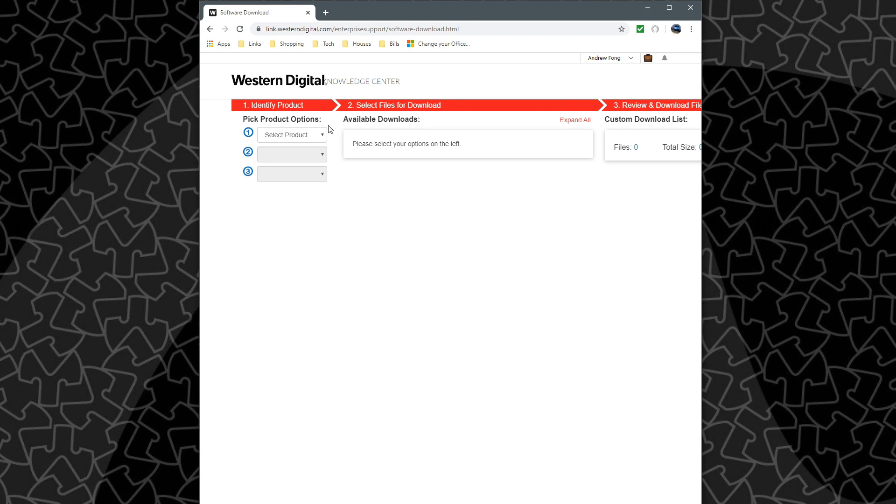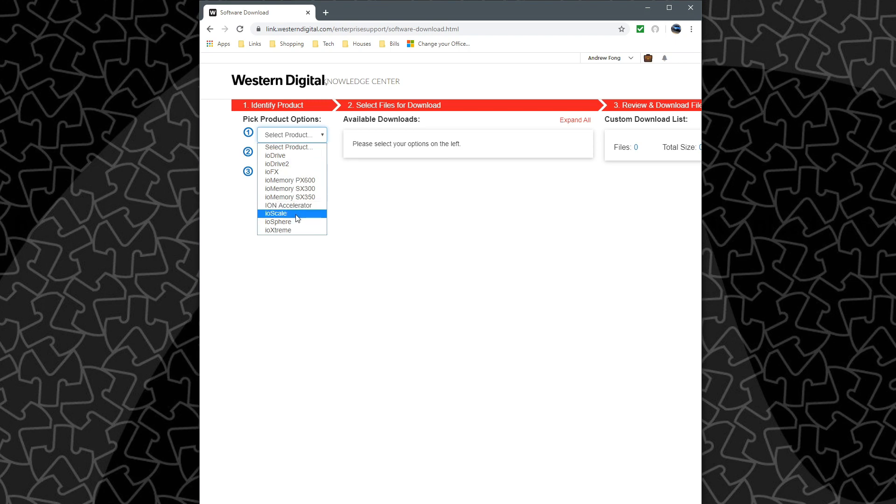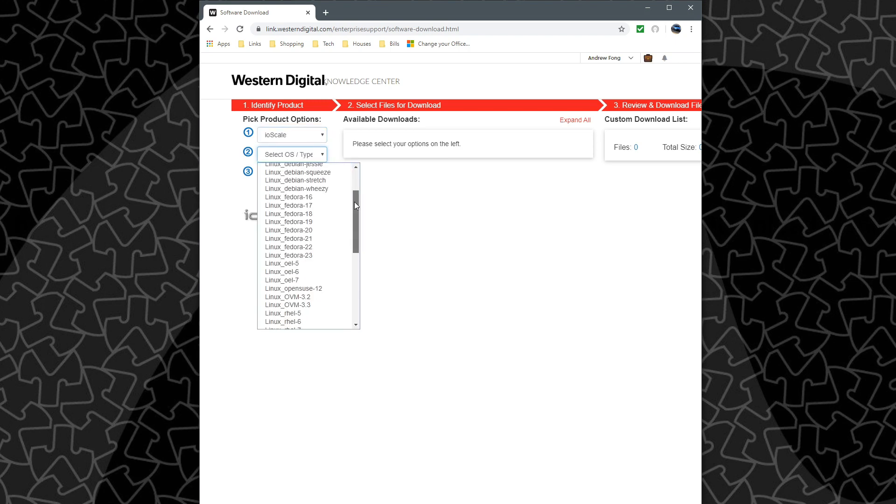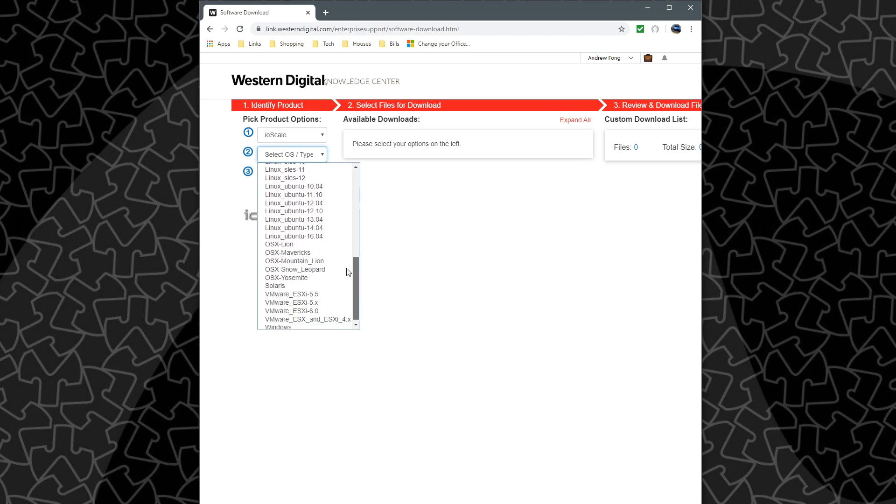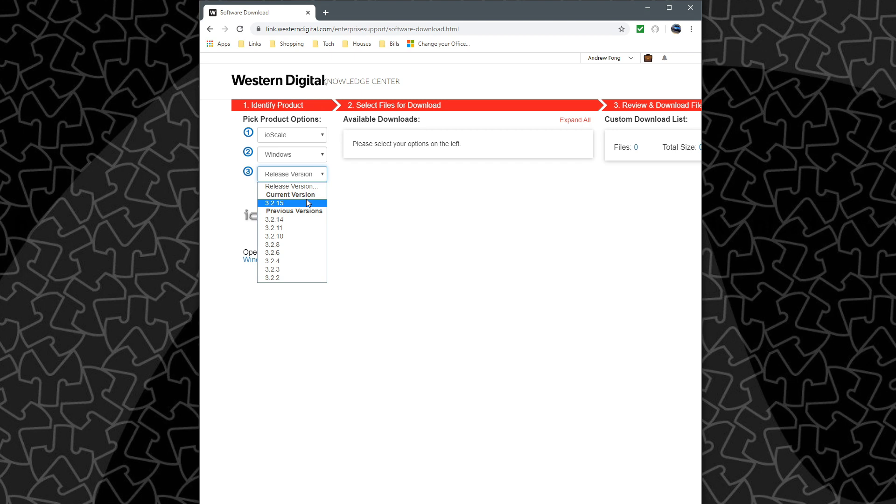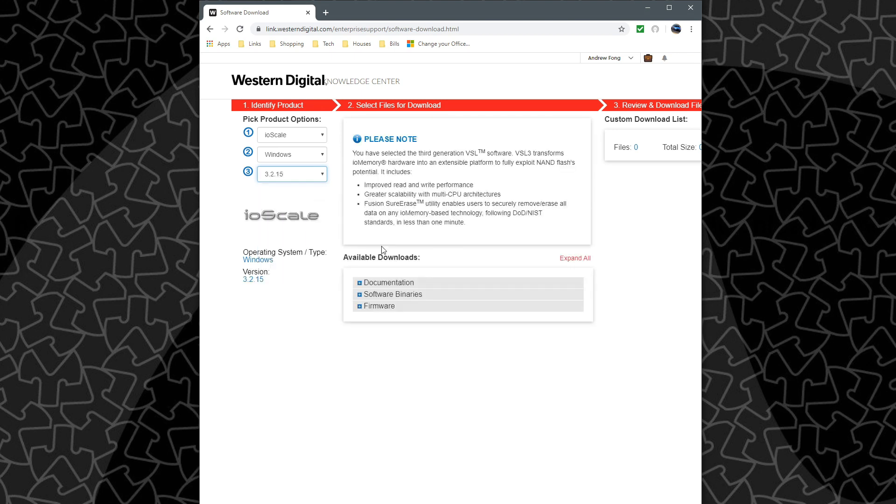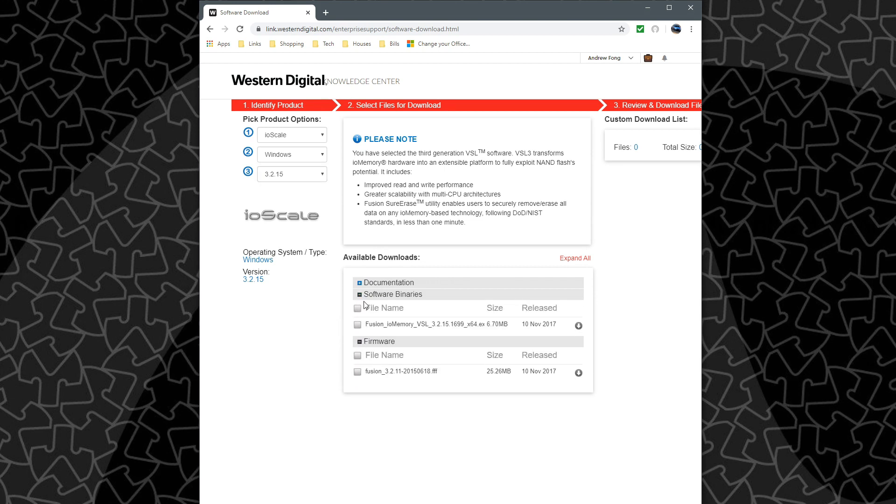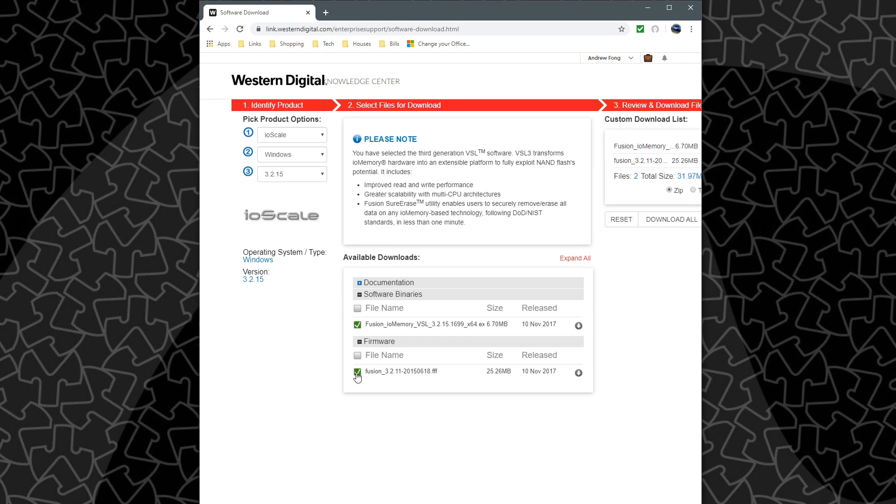So once you've gone in and then logged in, you can go and select the product. So we have the IO scale, select our OS which for me is Windows. And then the release version which we'll just grab the latest version. So then down here in the available downloads, we can go to the firmware and the software binaries and we'll just select both of these.